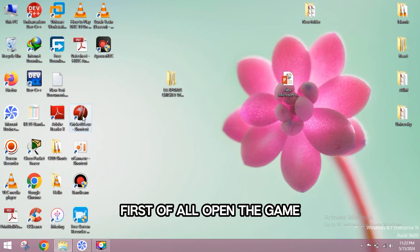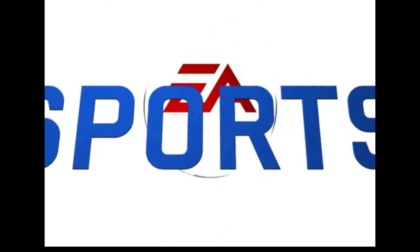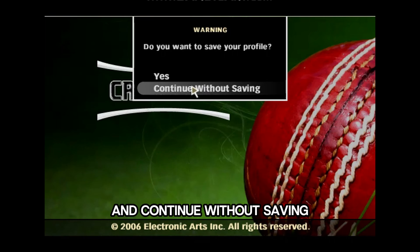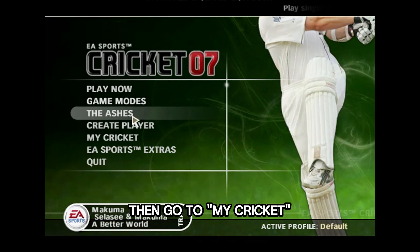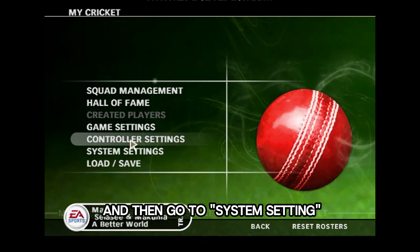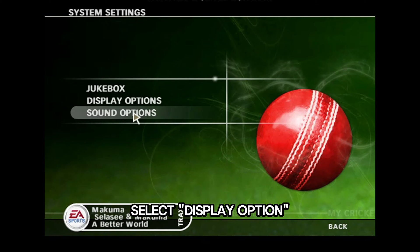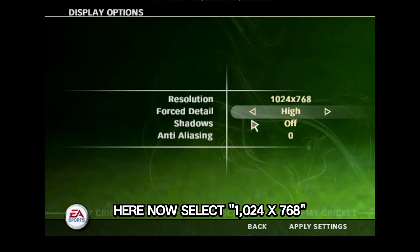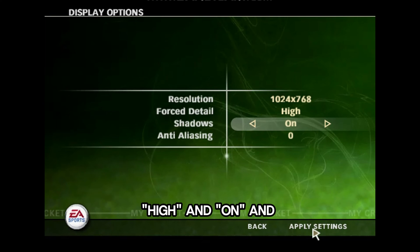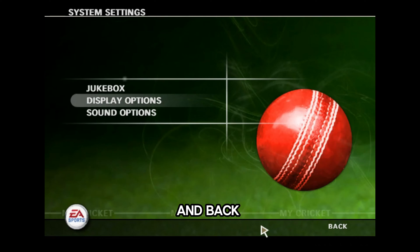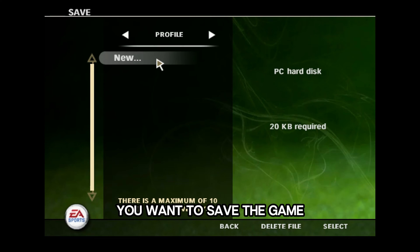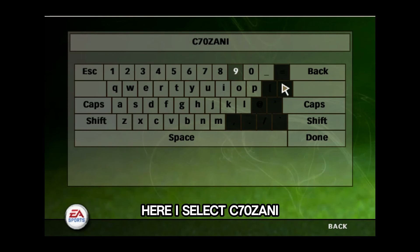First of all, open the game EA Sports, click to continue and continue without saving. Then go to the menu and go to system settings. Select the display option, select 1024x768, set it to high, and apply settings.